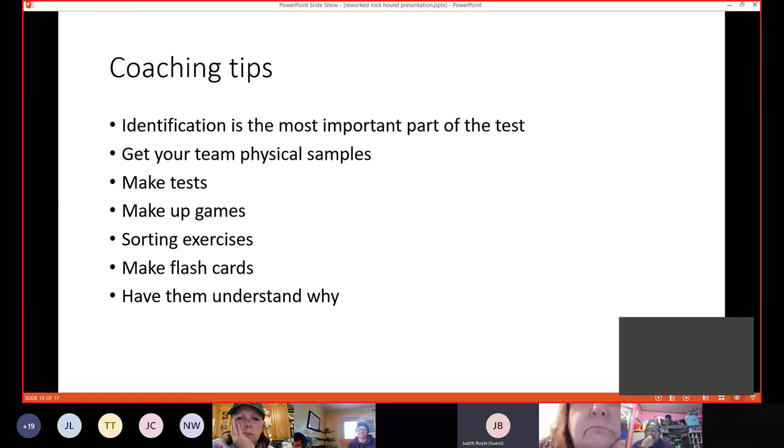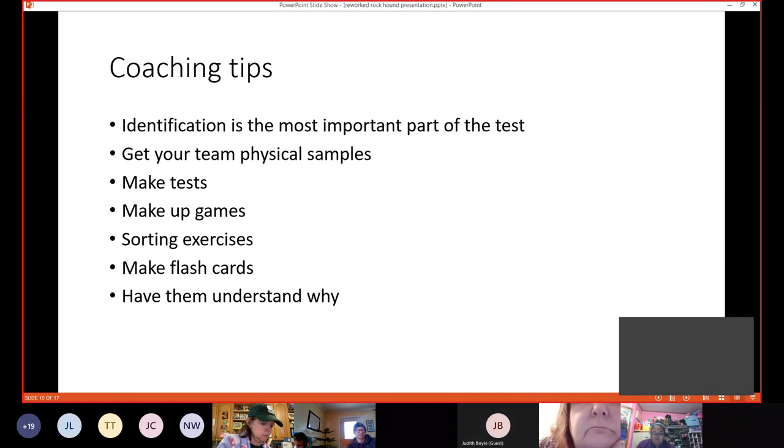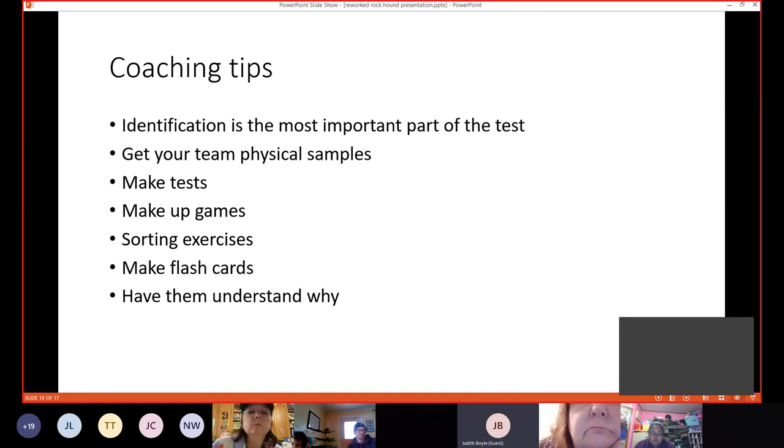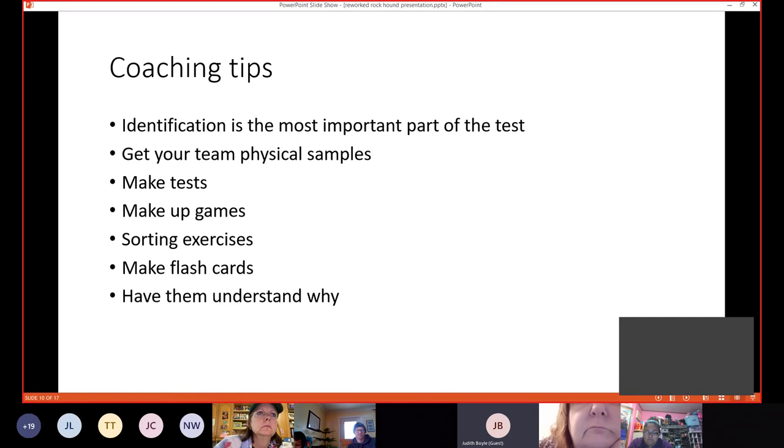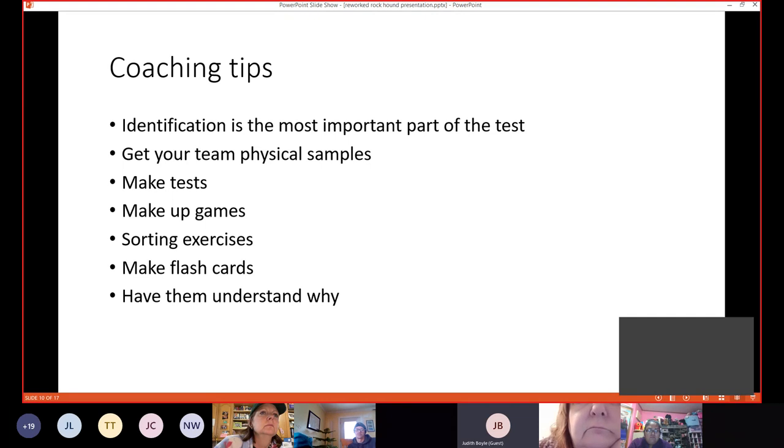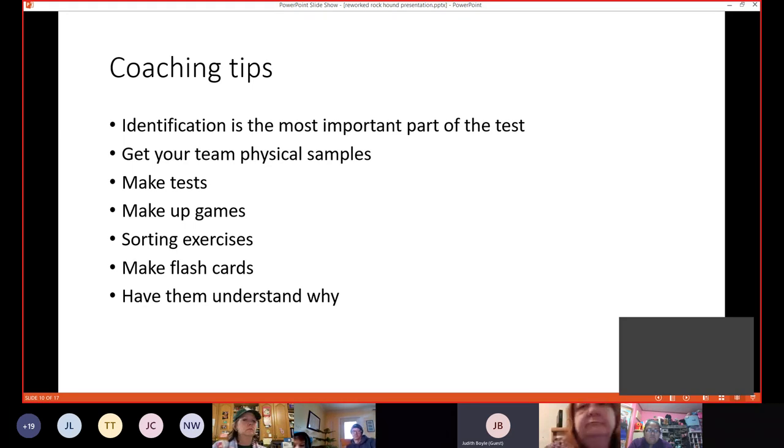We're going to go over some coaching tips. Again, I said earlier that identification is the most important part of the test. You need to get the identification right to get the rest of the questions right. So get your team physical samples. Since identification is so important, if at all possible, you need to get your hands on actual samples. It really makes a difference when the teams can touch specimens and see for themselves the properties that they're reading about. Many of the schools will have collections from previous years somewhere in their buildings. So ask around. And if you can't get some from the school, you can go to the Science Olympiad page. We still have a few rock kits available for purchase, and you can find them under the Quick Start kits.